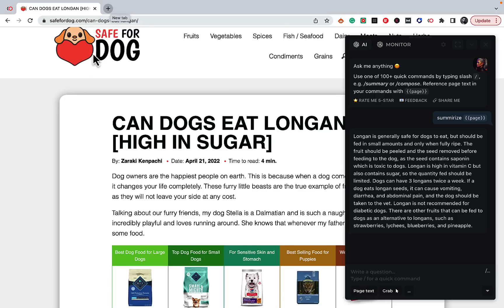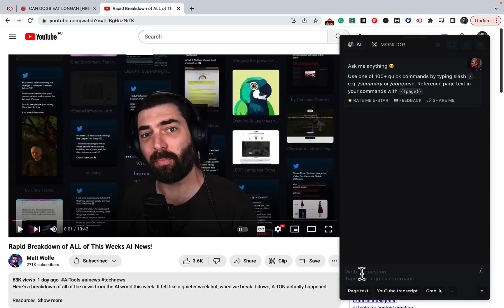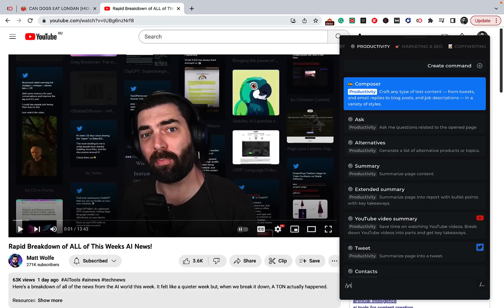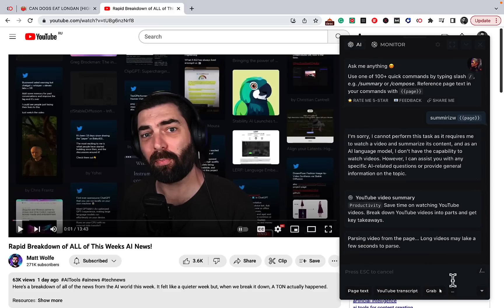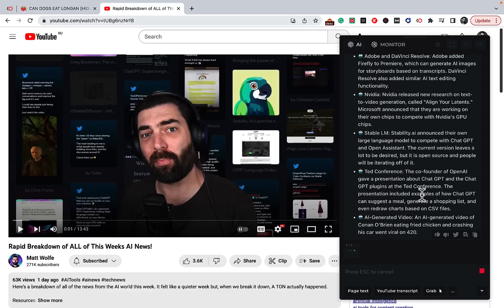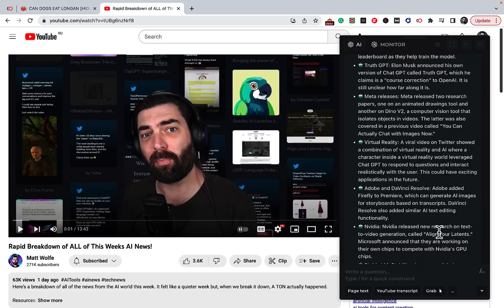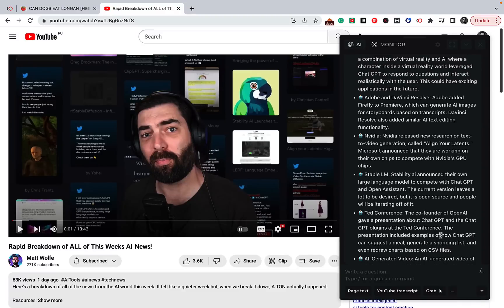The same goes for YouTube videos. If I go to YouTube and want to know what a video is about — like one by Matt Wolf talking about the latest AI news — and I don't have time to watch the whole thing, I can click backslash to open the commands library, type 'youtube', and select the YouTube video summary. This generates a very well-written summary covering news about Open Assistant, TruthGPT — Elon Musk's fact-checking initiative — virtual reality, Adobe, DaVinci, Nvidia, Stable LM, and Stability AI.